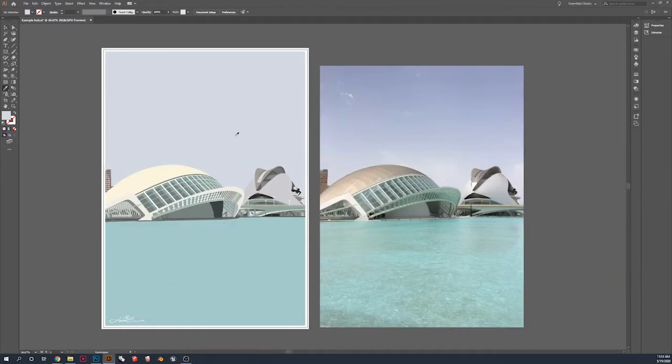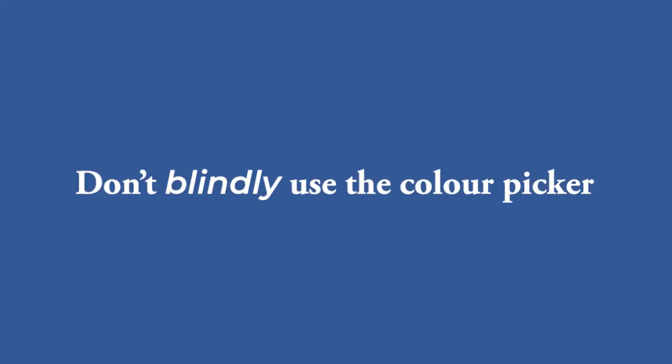Now, this might seem daft, but please don't blindly use the color picker. And that's because you're going to end up with horrible results.